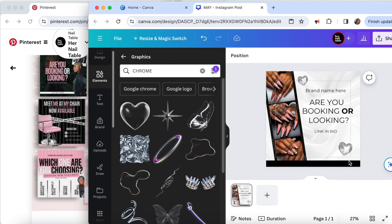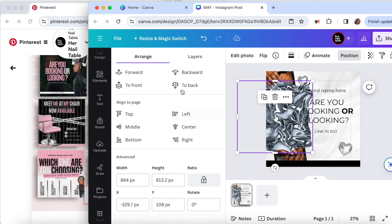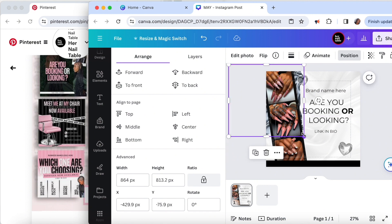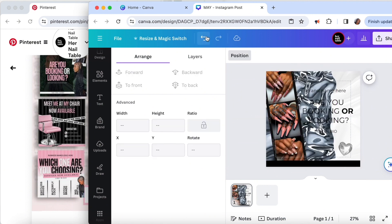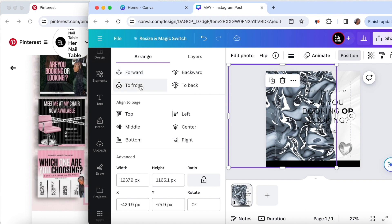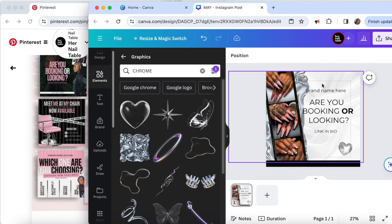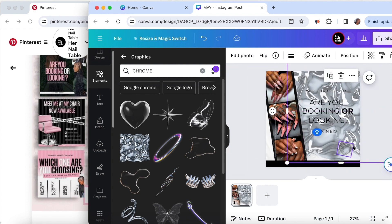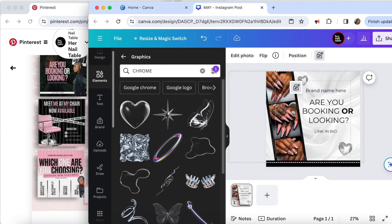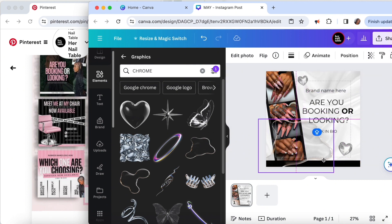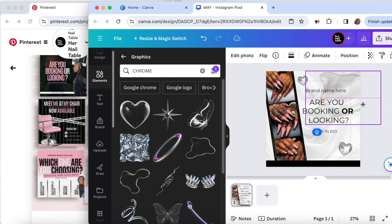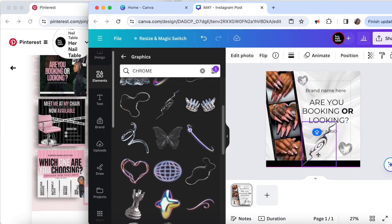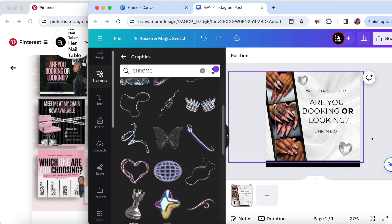Now I'm just throwing things on the canvas to see what sticks and delete what doesn't.